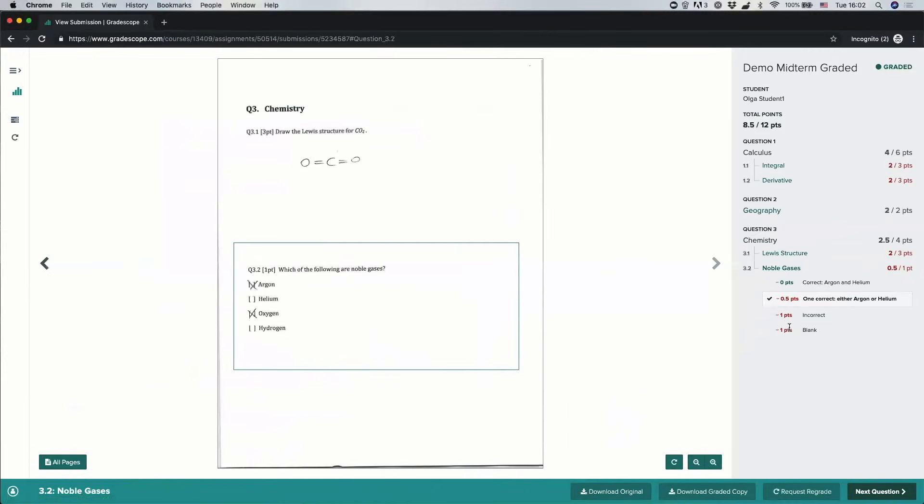For some assignments, you will also have an option to request a regrade. You will need to request the regrade at the question level. If I select a question, this request regrade button will become enabled.